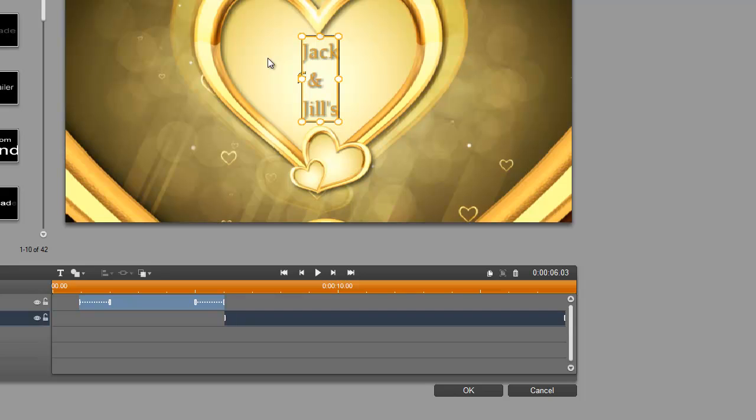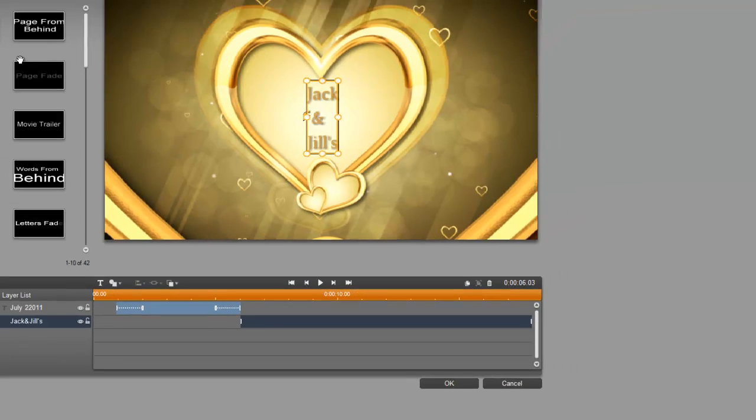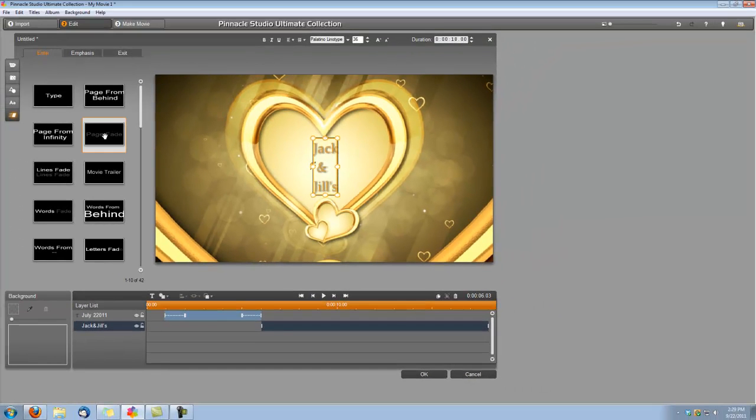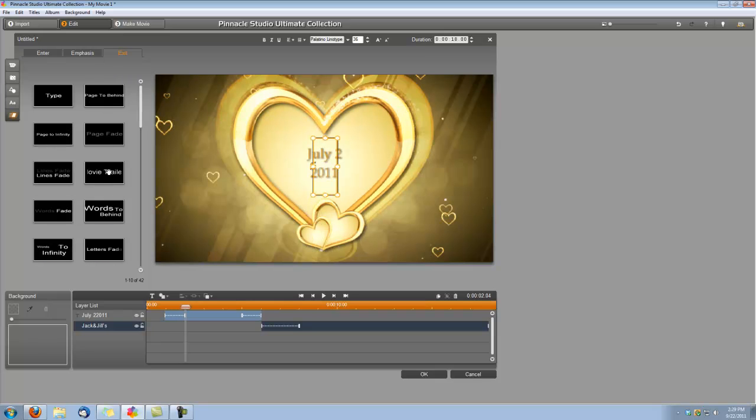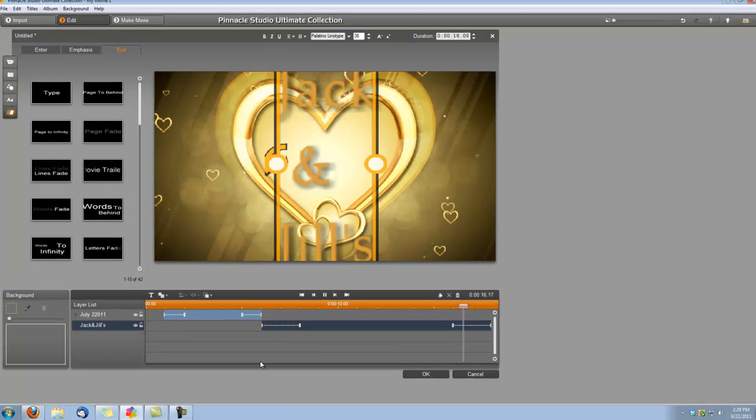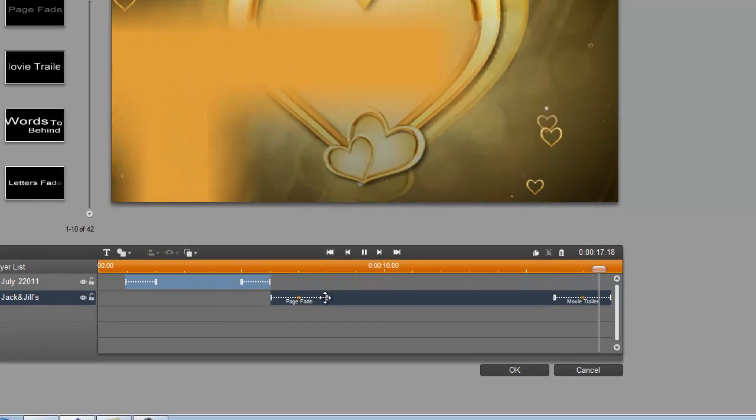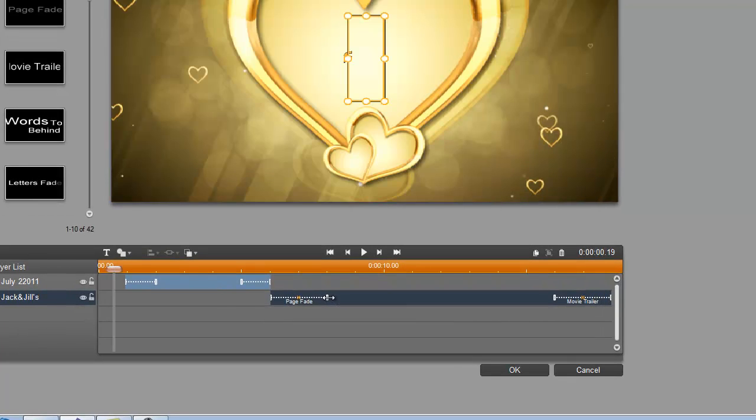Okay, and we're going to apply the same effects to this title that we applied to the previous title. For Enter, we're going to do a page fade. For Exit, we're going to do the Movie Trailer. And again, we're going to set these to one second.